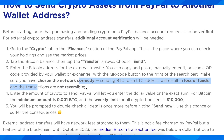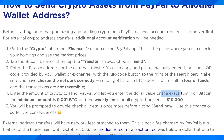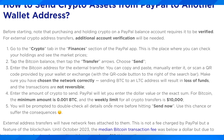After confirming the correct network, enter the amount of crypto to send. You can enter the dollar value or the exact sum in bitcoin. The minimum amount is 0.001 BTC, and the weekly limit for all crypto transfers is $10,000.